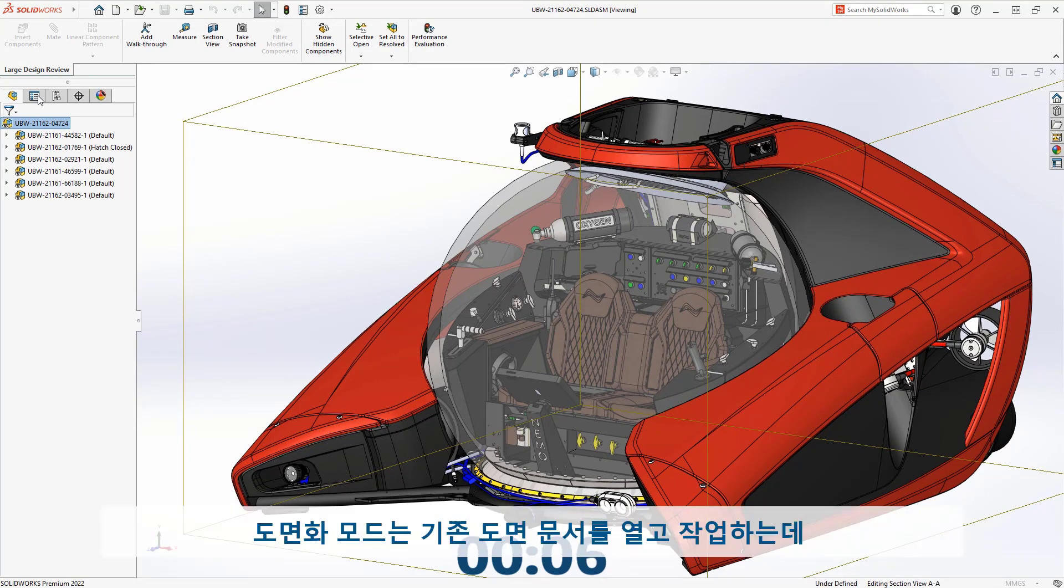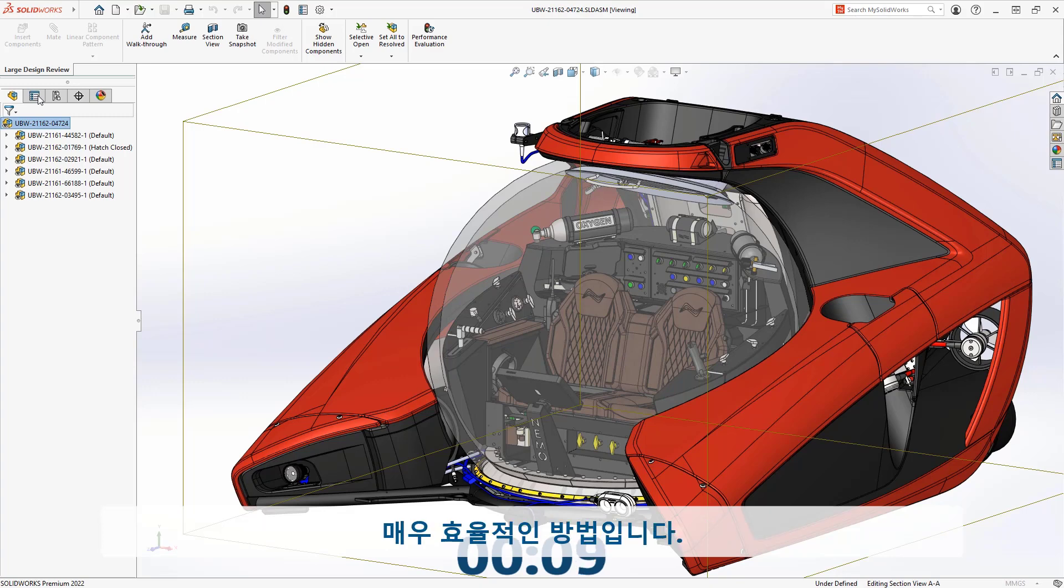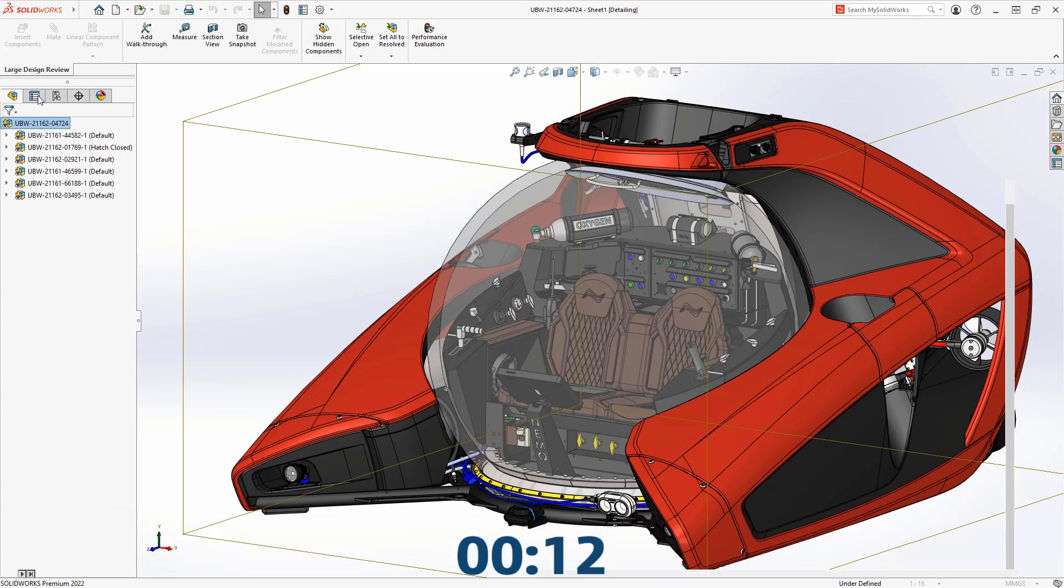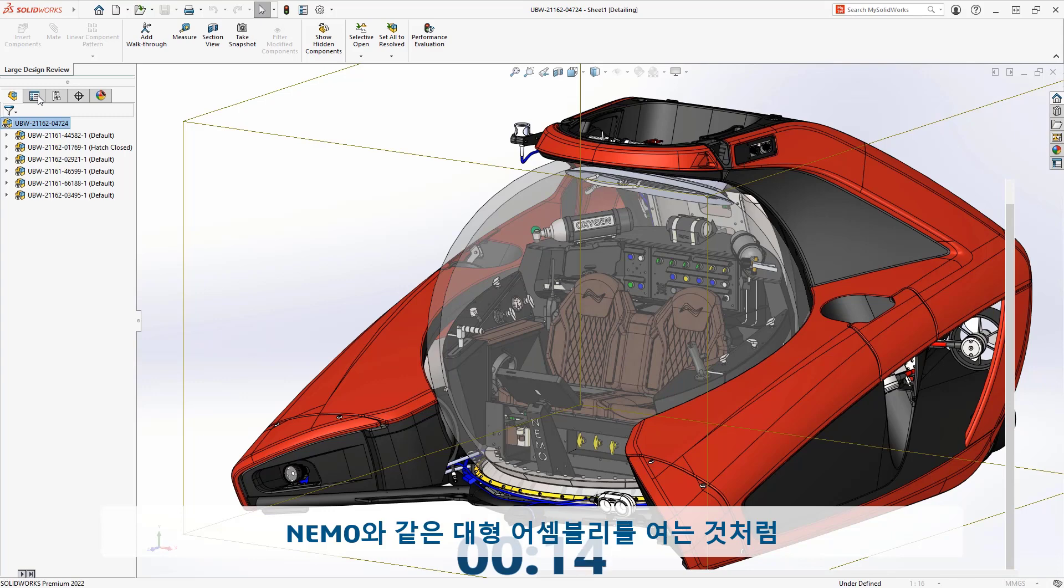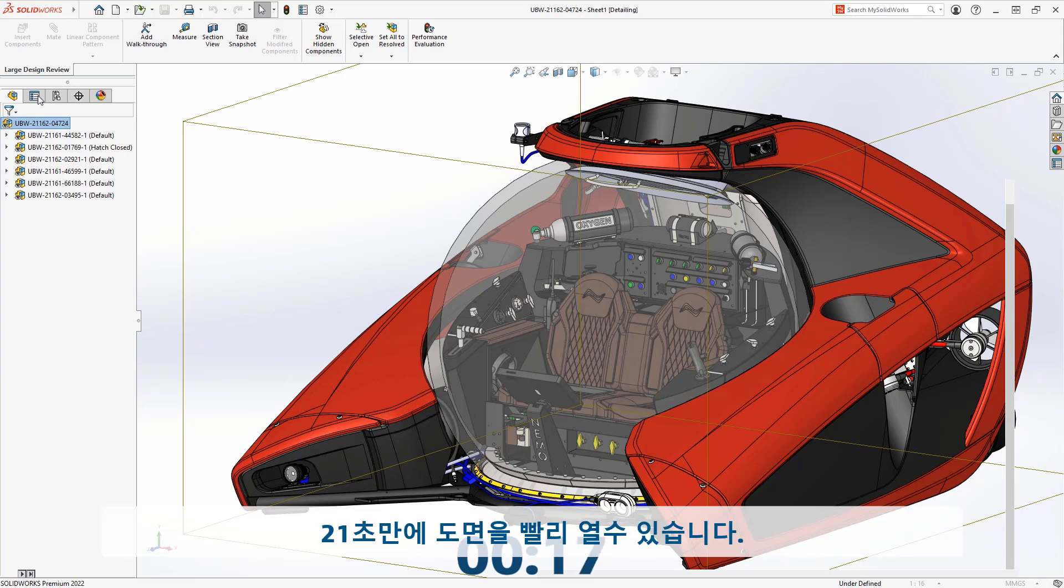Detailing mode is an extremely efficient way to both open and work on your existing drawing documents. Like opening the large assembly of the Nemo, the drawing opens rather quickly as well, in only 21 seconds.